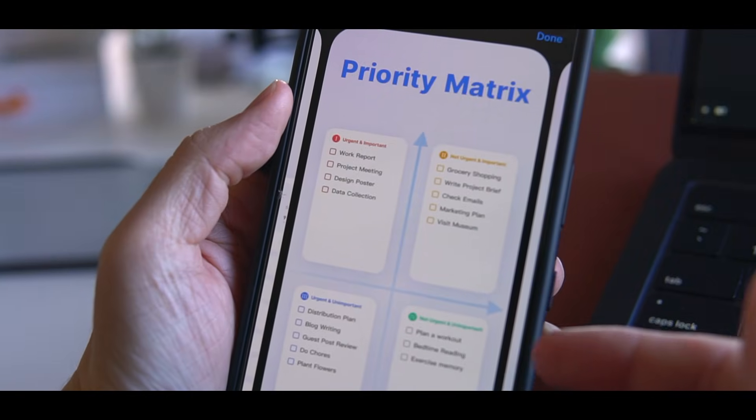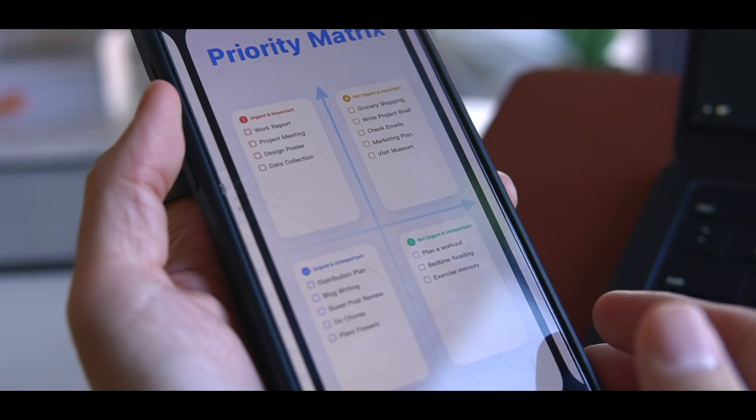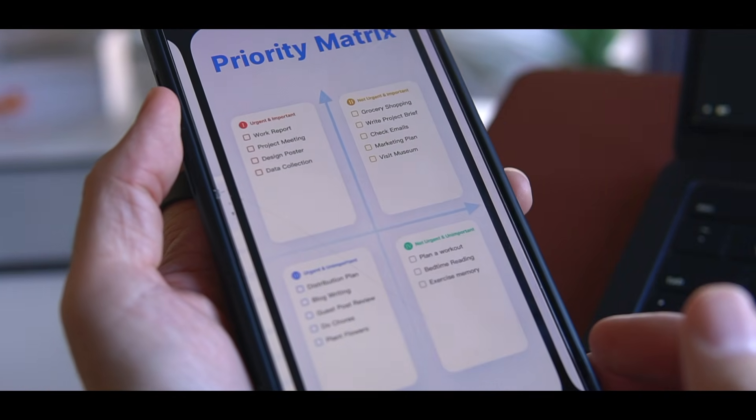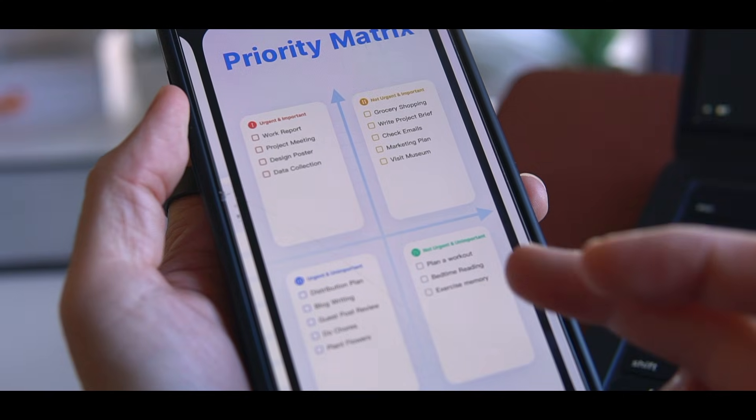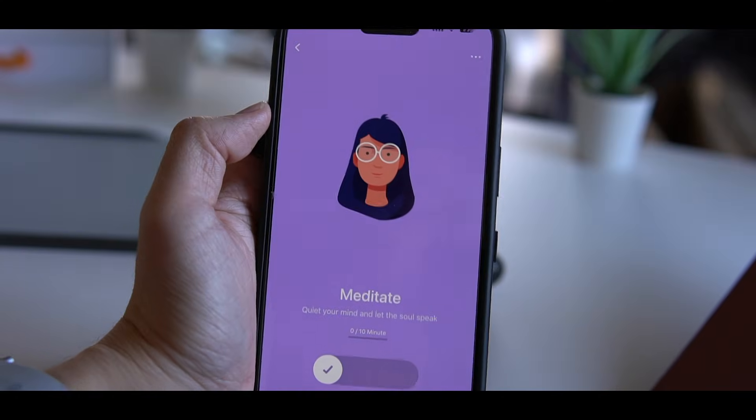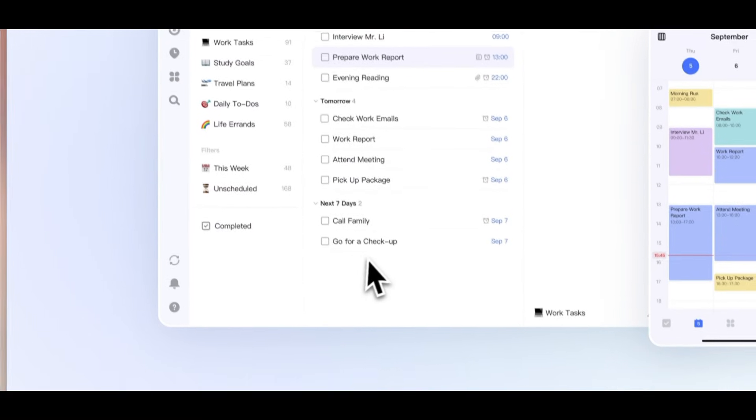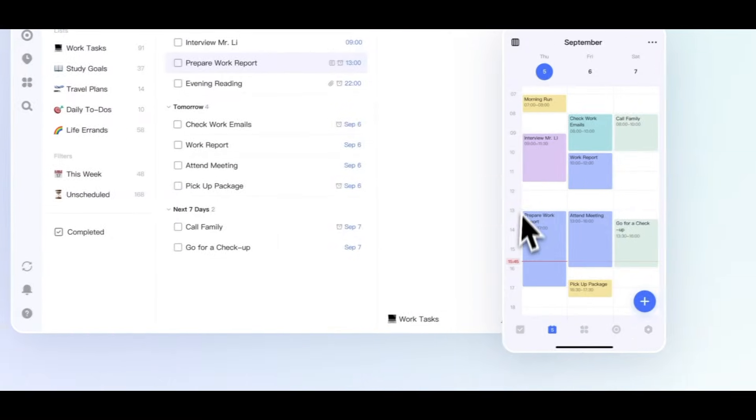Now moving on to TickTick. I've always preferred TickTick to Todoist, to be honest, simply because it felt like a more complete tool with features like calendar, habit tracker, and Eisenhower matrix.